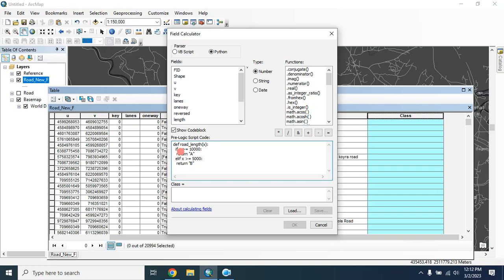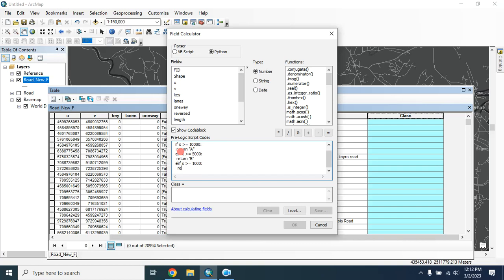Four spaces, elif x is greater than and equal, let's say 1000, then four spaces, return 'C'.